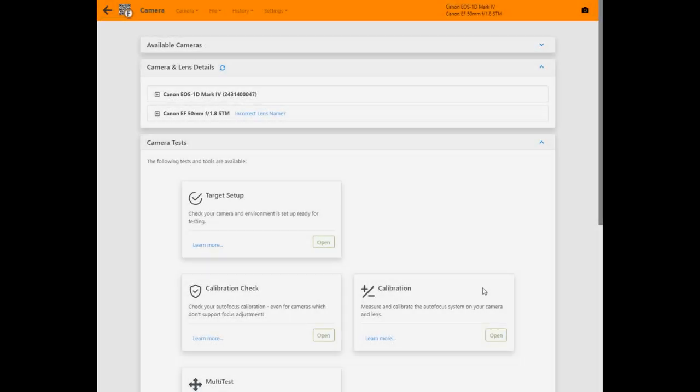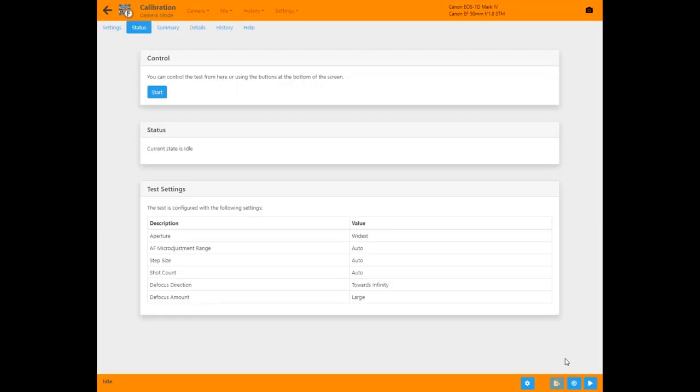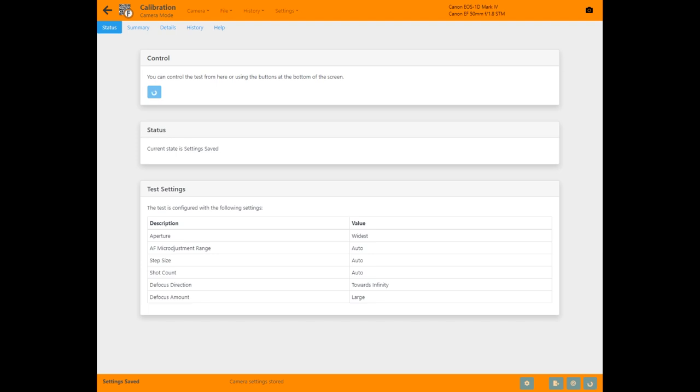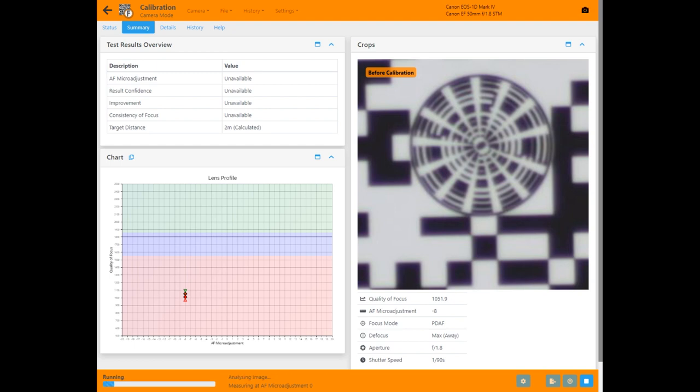The classic calibration test is what Focal's been doing since 2011. Pick this test from the camera page or use the menu at the top, hit the start button and watch the results come in.